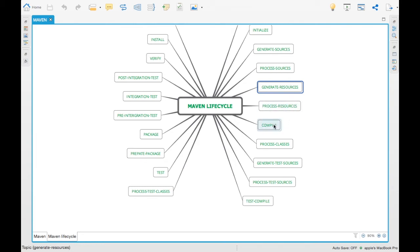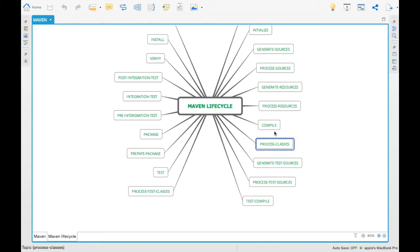The next major step is 'compile'. Compile is the stage where all source code is compiled — converted into binary code or class files — and moved to the target folder. 'Process-classes' is a step where you can further process files generated from the compilation stage; for example, if you want to optimize a large class file, you can do that as part of process-classes.